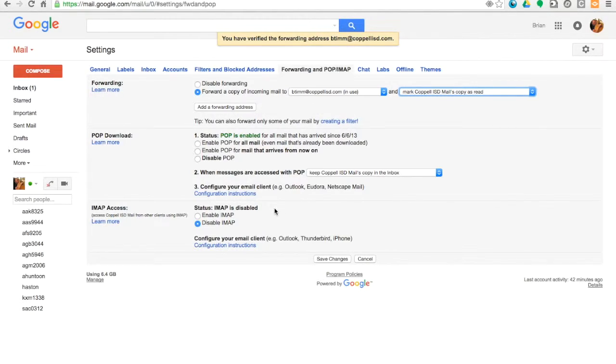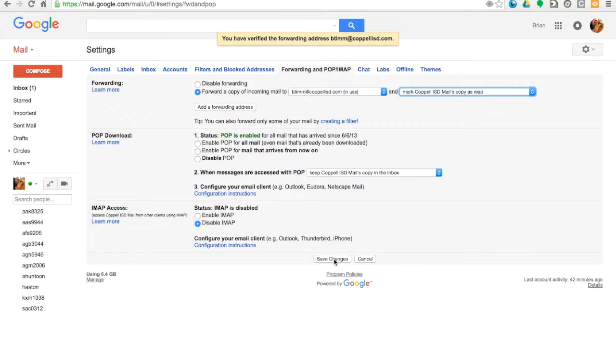But this does not automatically save, so make sure that you click Save Changes down at the bottom.